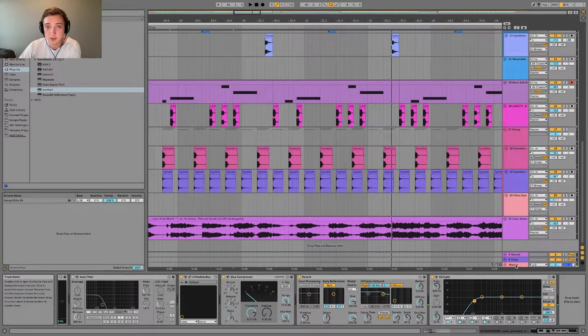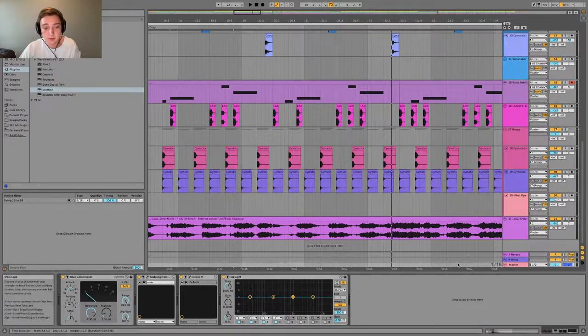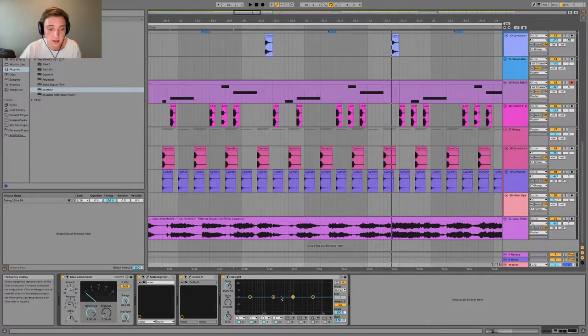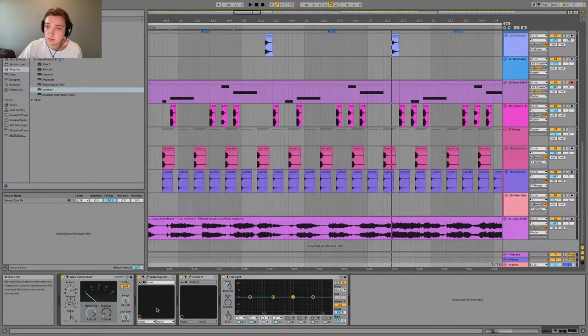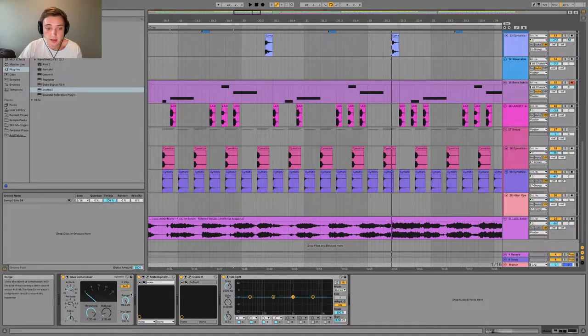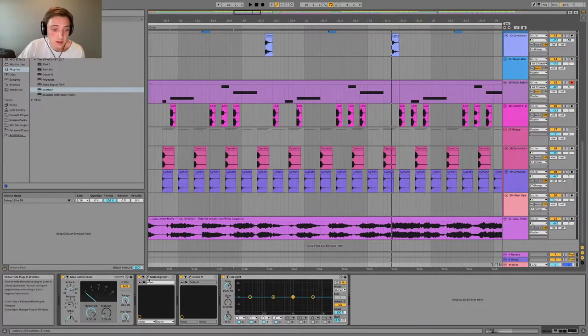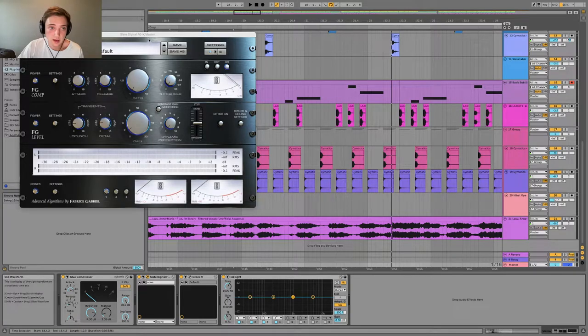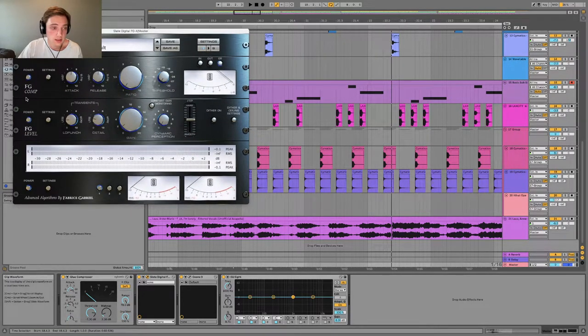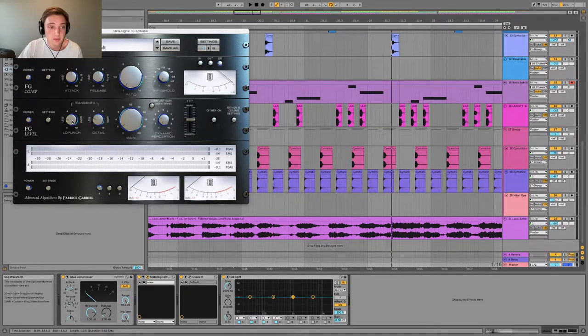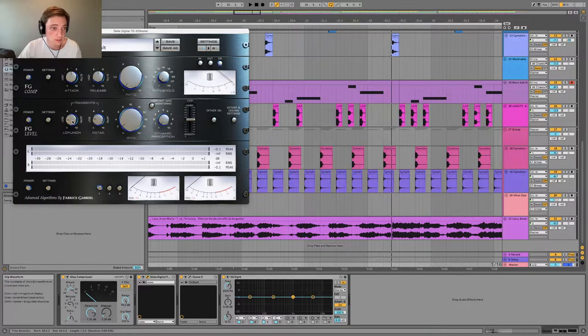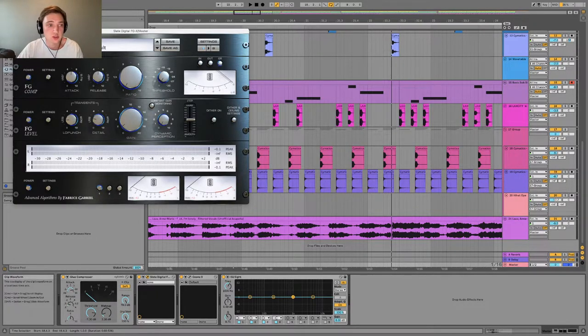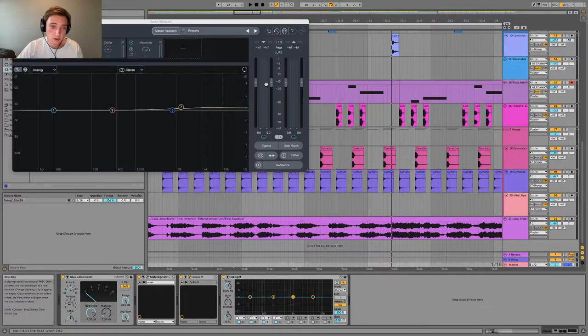So I'd say only 21 tracks. In terms of the master, everything's running through a glue compressor with these attack and release settings, a little bit of makeup gain, and it's also soft clipping. And that is running through the FGX. I'm not using the compressor on these settings. I'm just putting it through the transient settings. That just helps bring out the hats, kicks, and snares and any other transient heavy instruments. And then that is all running through Ozone.